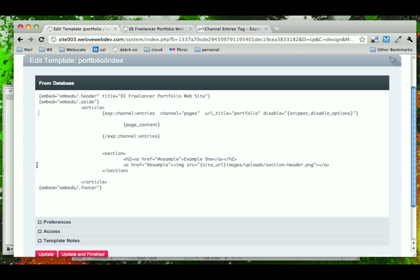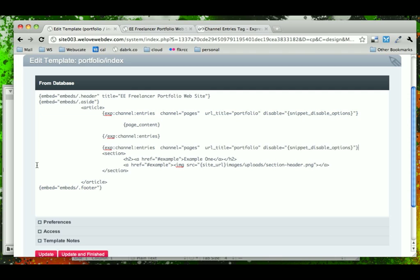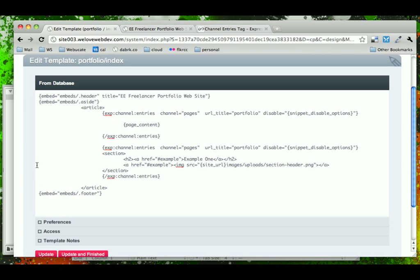Now, by default, we can start with the previous entries tag. The cool thing about Expression Engine is that even though different entries, for example our pages and our portfolio, have very different custom fields, the way we set up and call them is all the same, no matter what channel it is, this format is used.